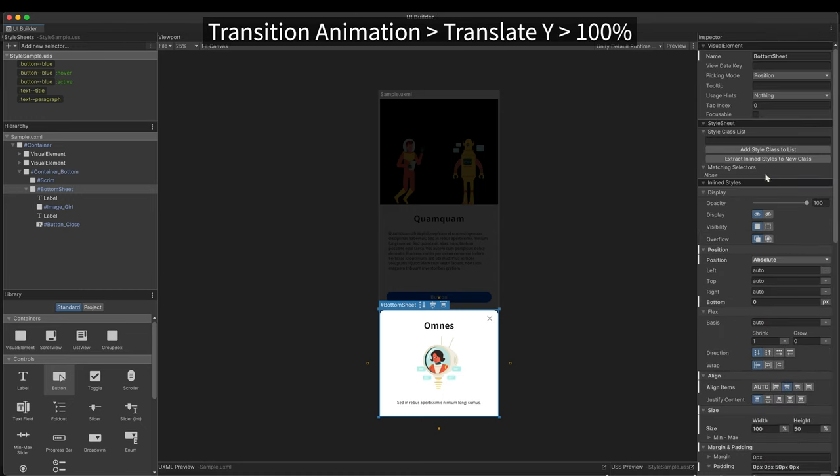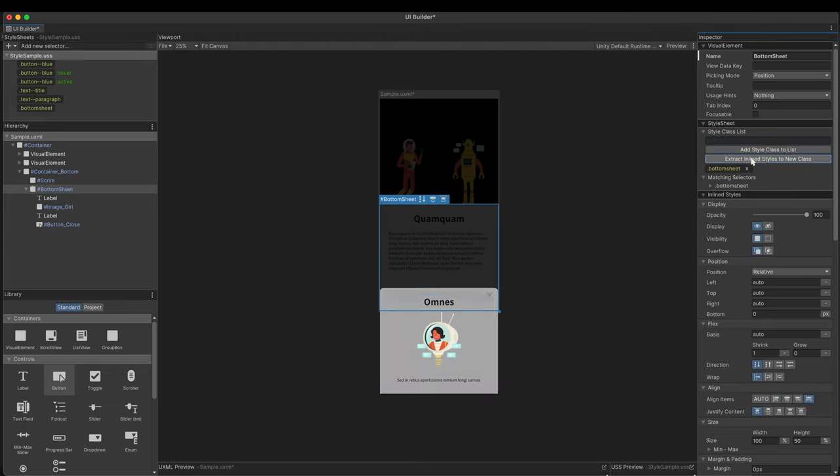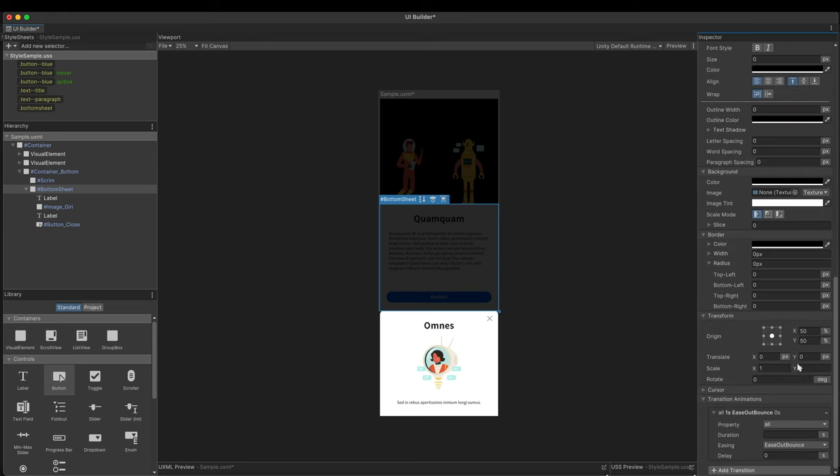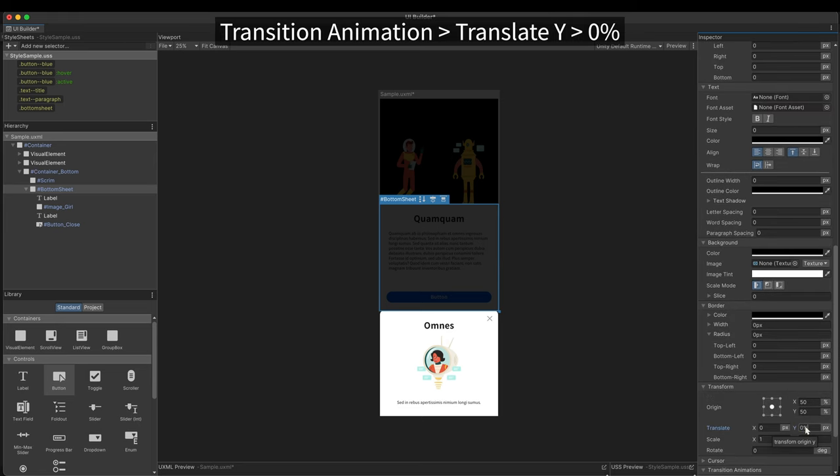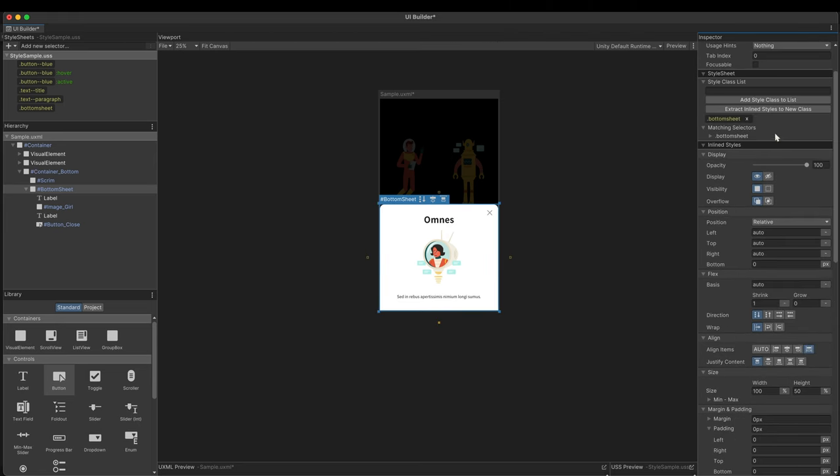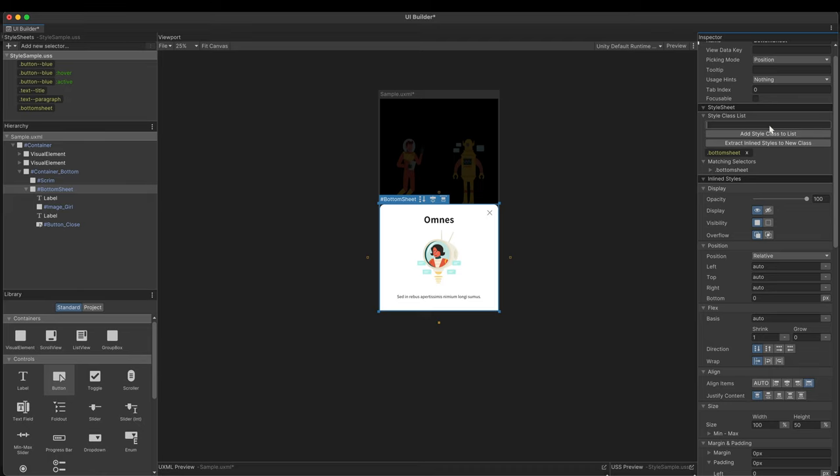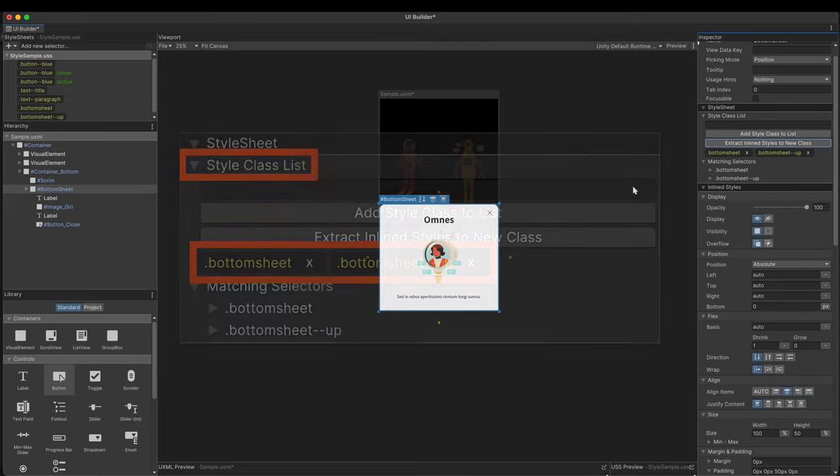Extract the inline style to a new style class. Make another state in which the bottom sheet is up. Extract this state into a new class. In the style class list, the two new selectors we've just made are listed. Delete the bottom sheet up class.